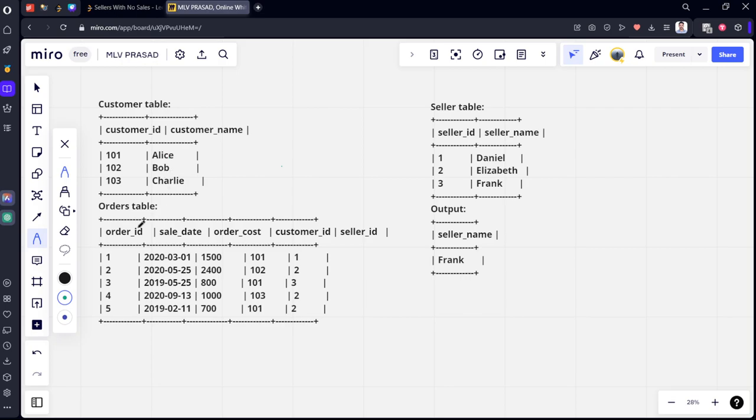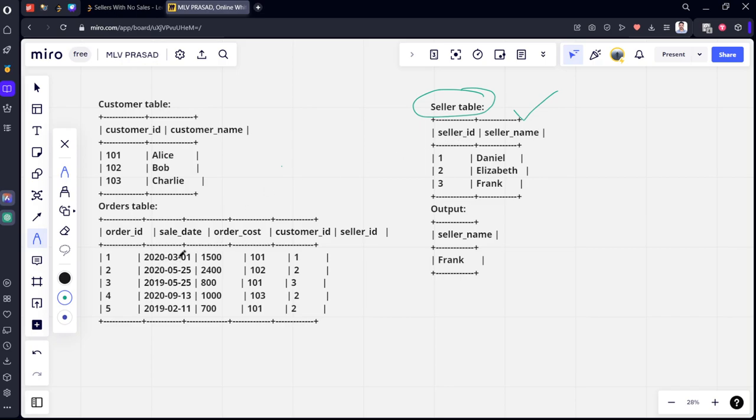If you see this one, this is the seller's table. They want the seller's name who did not make any sales in 2020. If you see, this is the table: 2020, 2020, 2020.